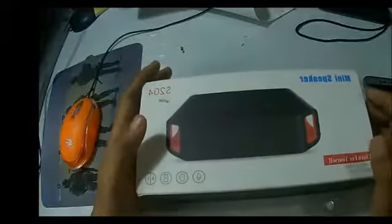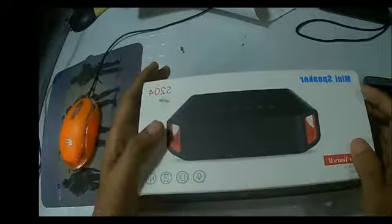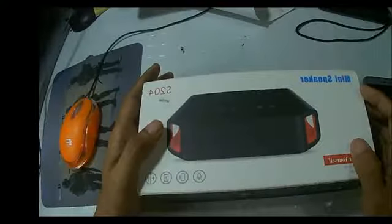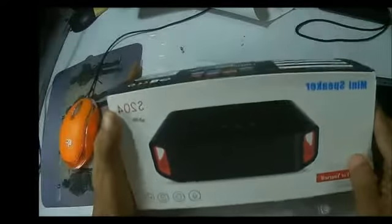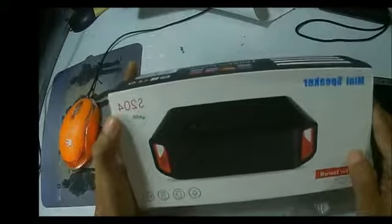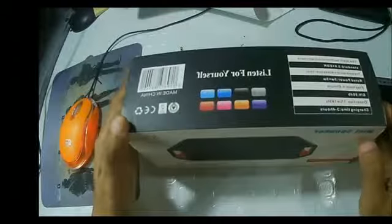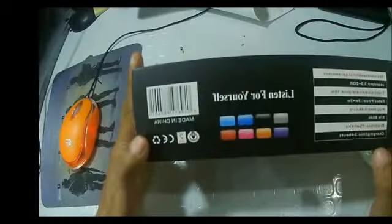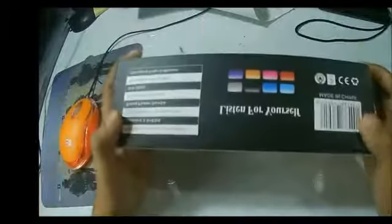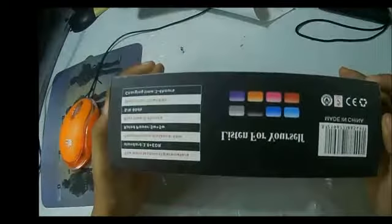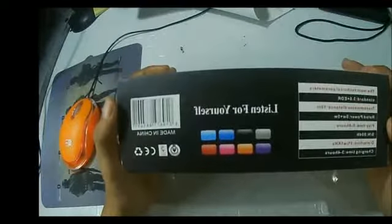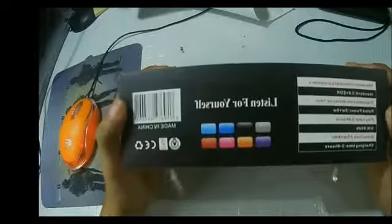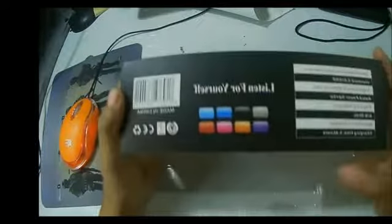Good day everyone, today I'm going to show you this mini Bluetooth speaker. It came from China, so it doesn't have the trademark of what company made it.